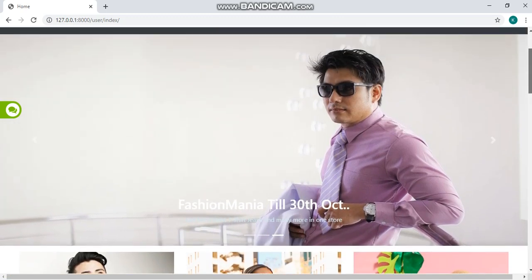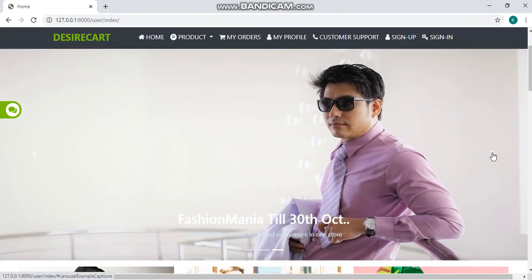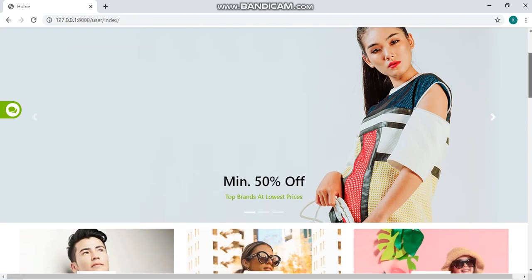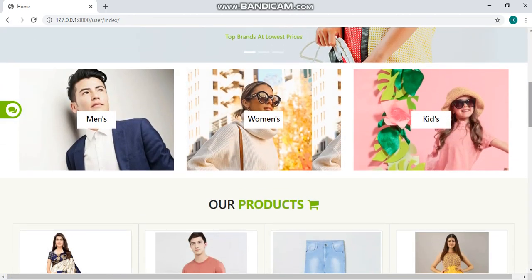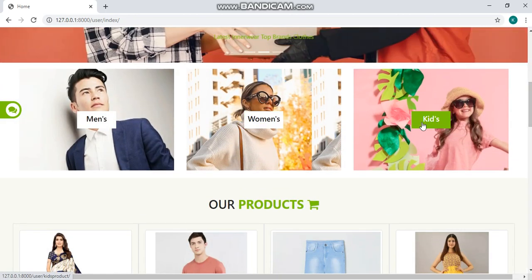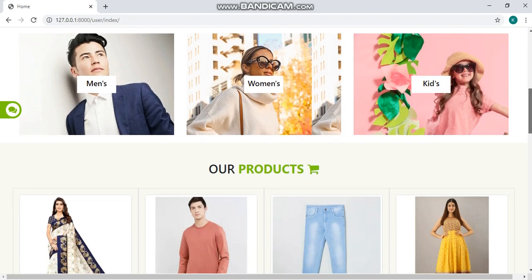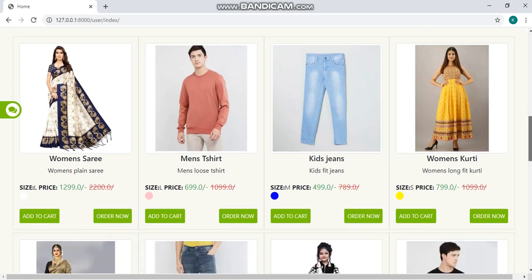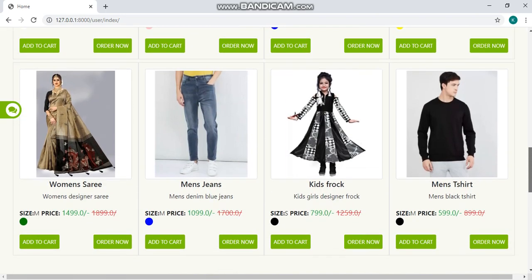We have a slider here with some images and the categories divided into men's, women's and kids. Here you can also see some products like women's saree, men's t-shirt, kids jeans, women's goesti and many more.